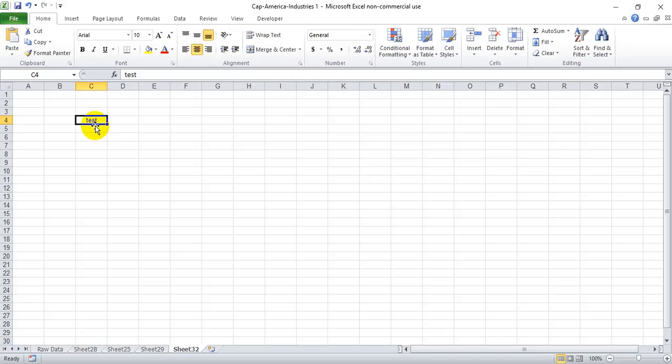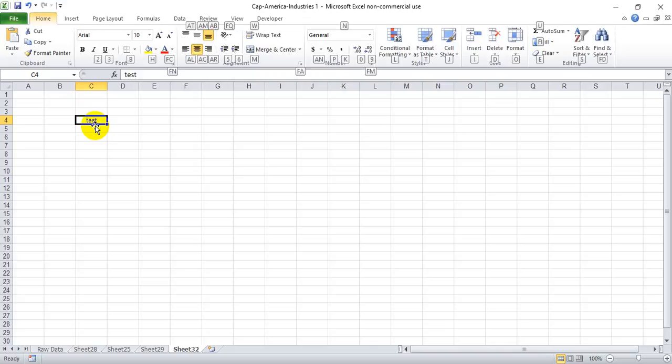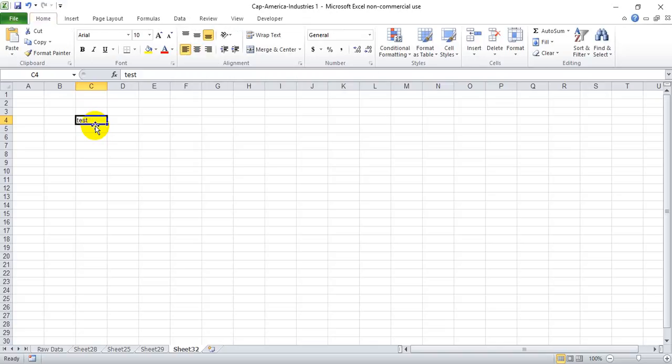likewise I can hit Alt H A L to Justify Left, or Alt H A R to Justify Right. And as you can see,